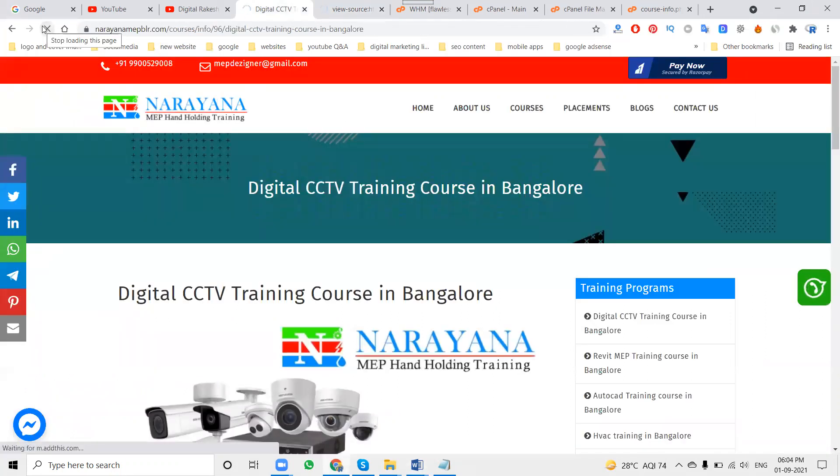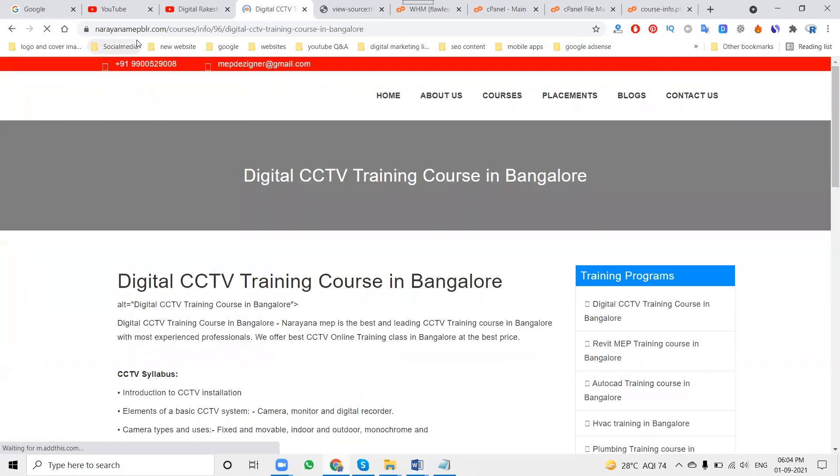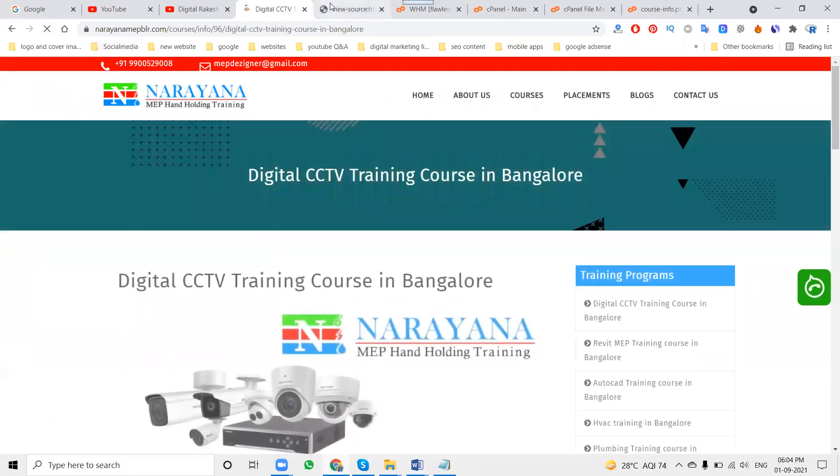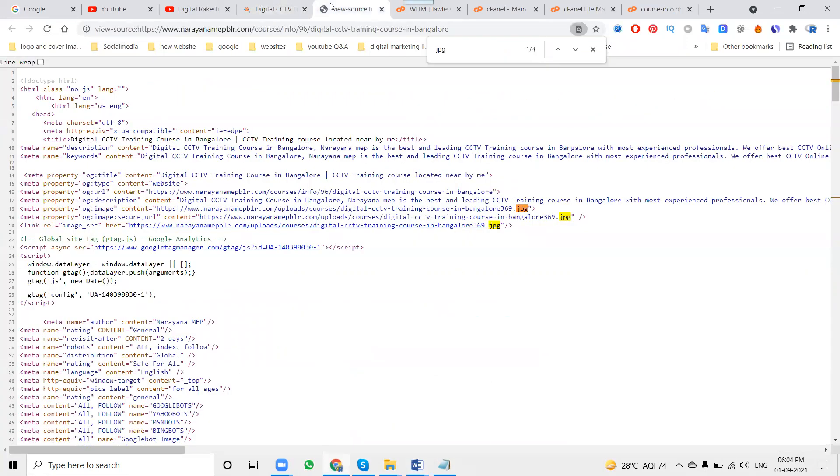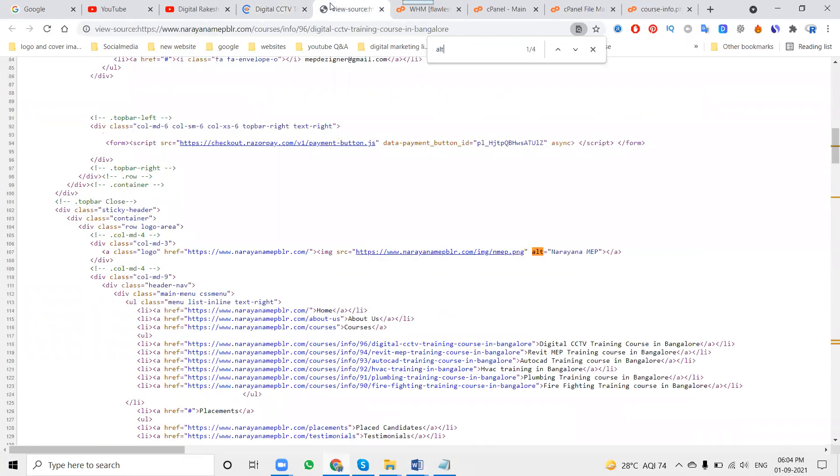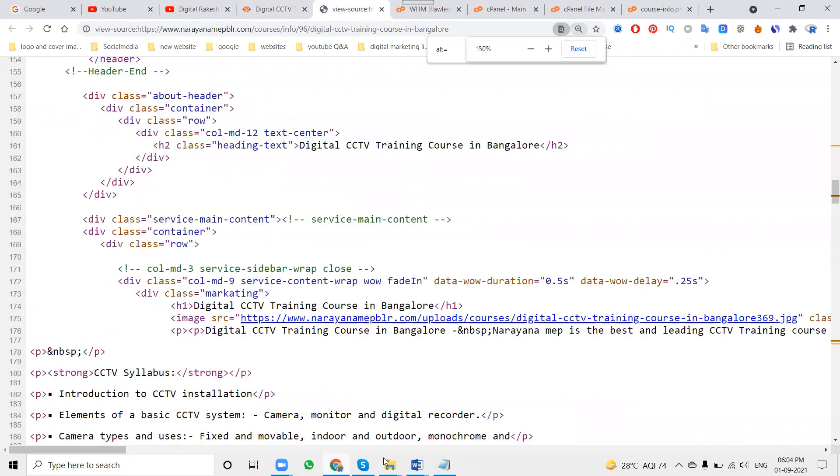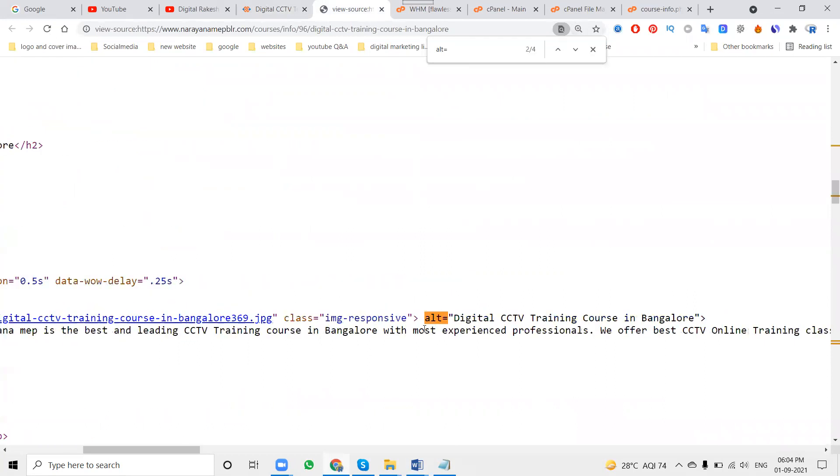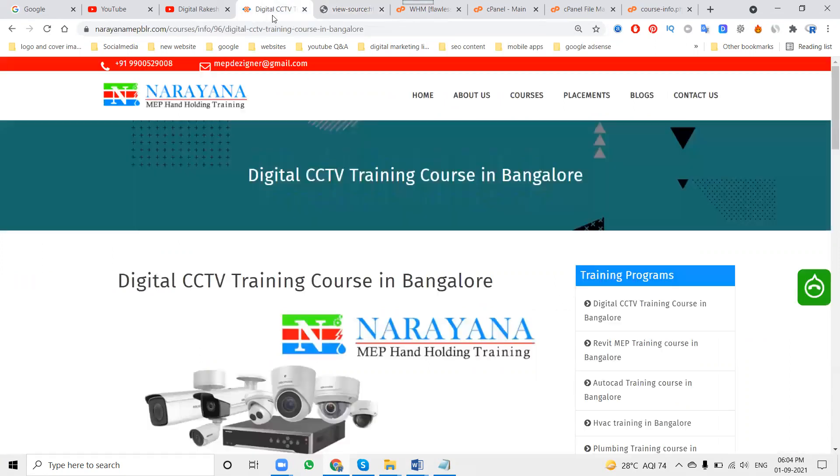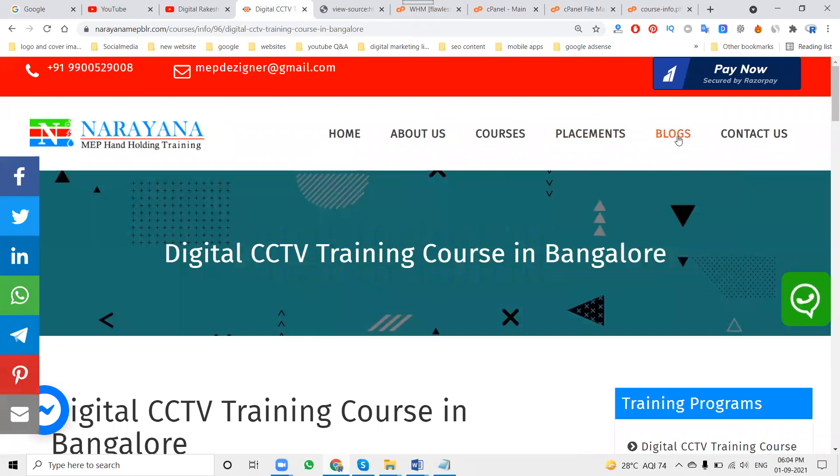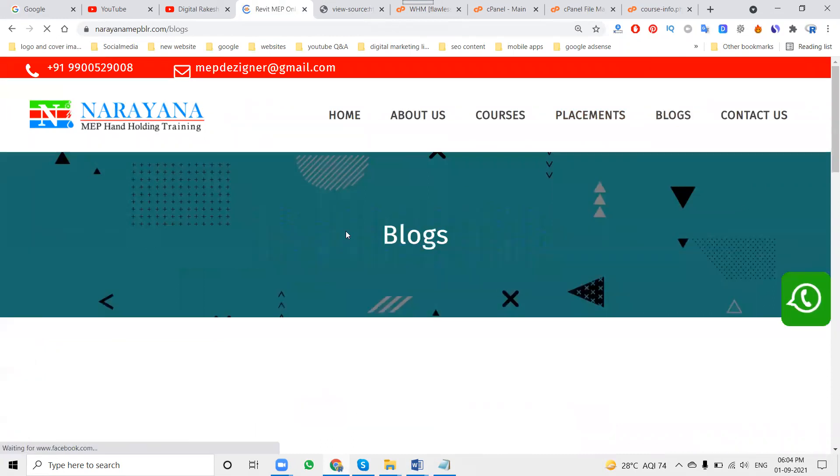In the particular course info, adding the alt tag option. Now check, Ctrl+F, alt equals. See here, what is the title, same will be given here. Digital CCTV training course in Bangalore, same like that.